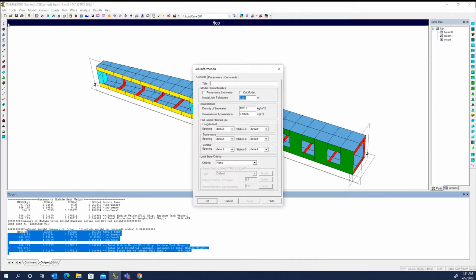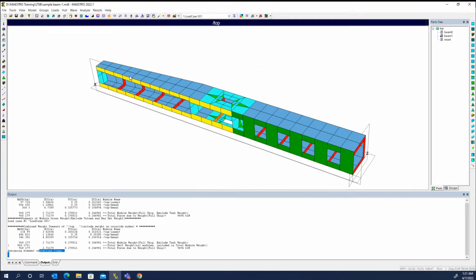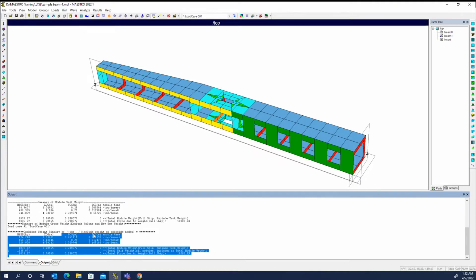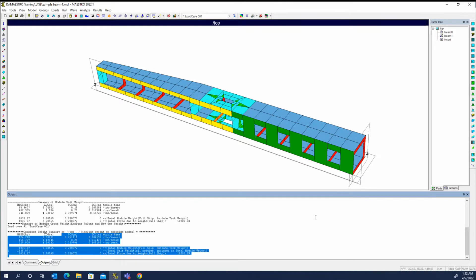If we look at our job information, we can see we don't have transverse symmetry turned on. If I turn that on, it doesn't really affect the display of the model or anything we have here. But if now we come in and view weight, instead of 968, we're now up to 1835. So it did increase the weight by mirroring any of the off-centerline elements, so you get the weight of the full model.